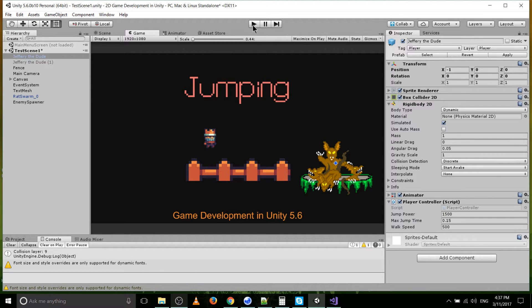I'll go ahead and hit play so you can see how it's working right now, and then I'll briefly explain how each of the parts of the jumping script are working. I'll also put the script itself in the description down below.